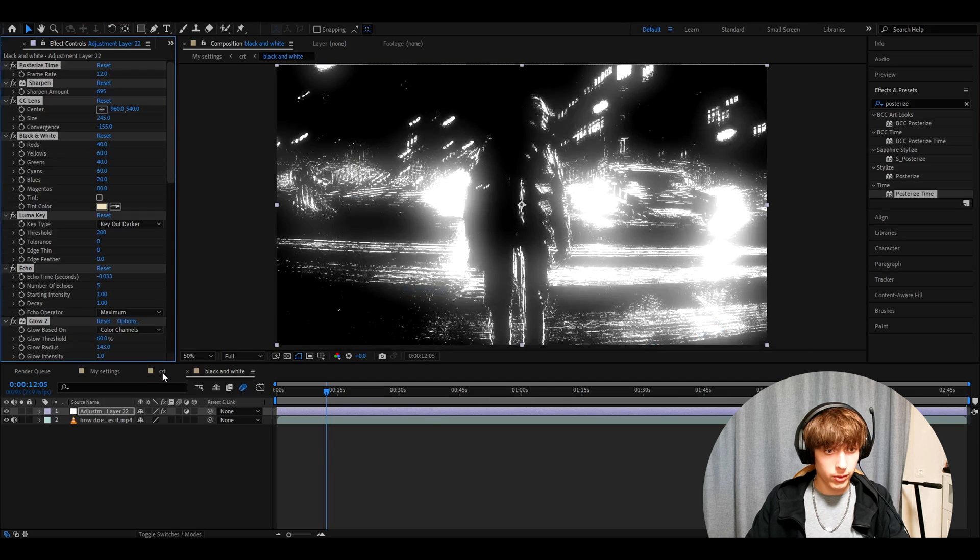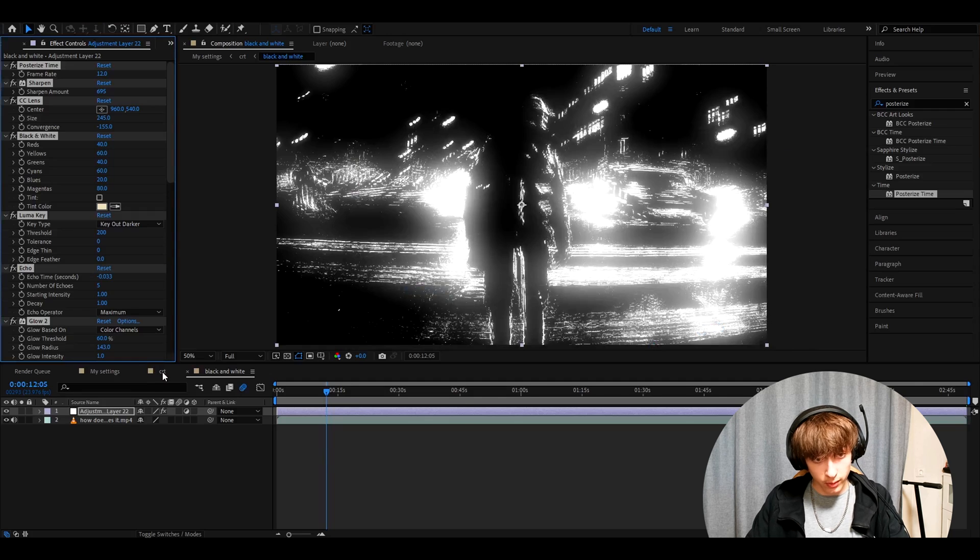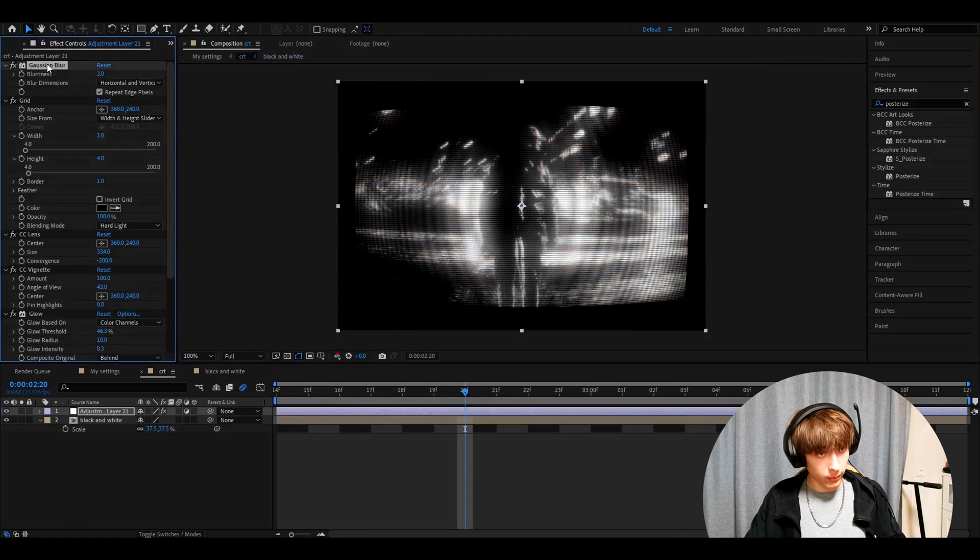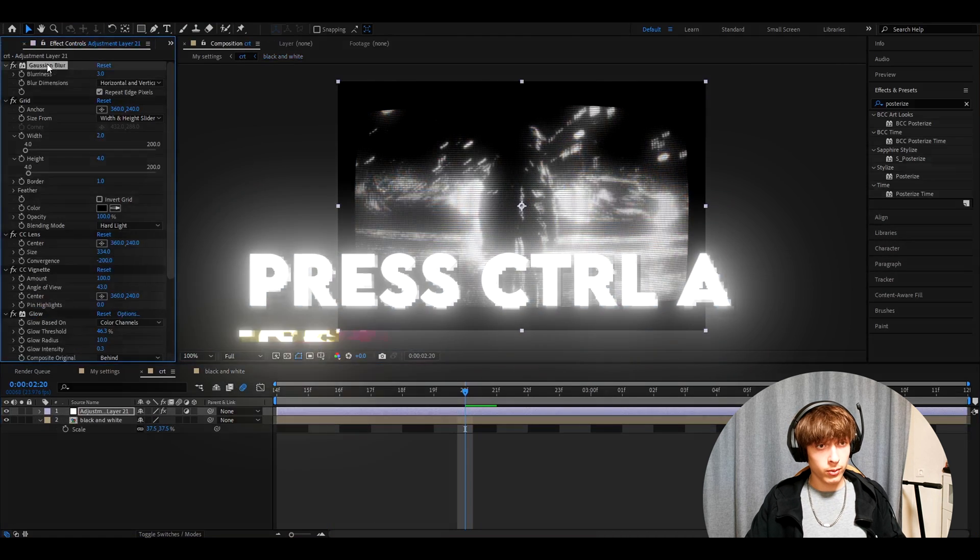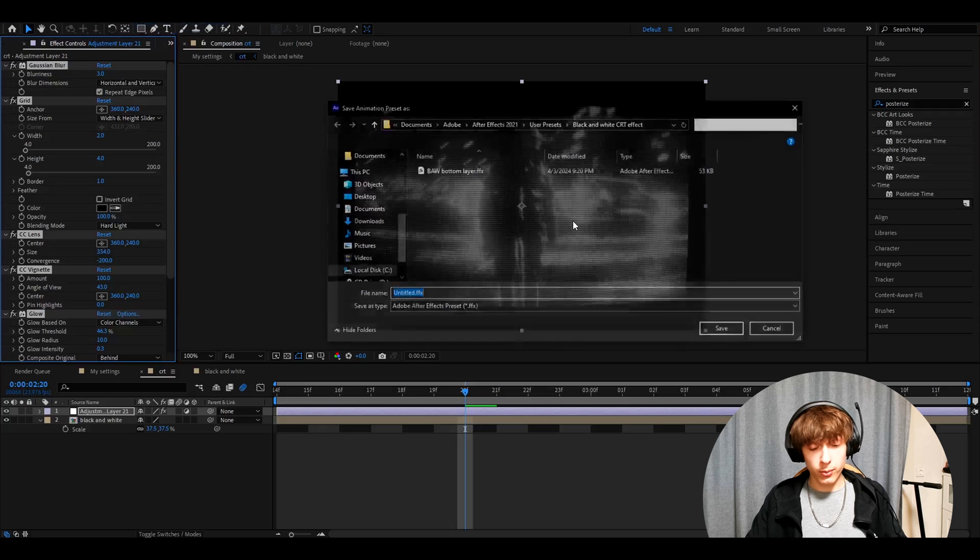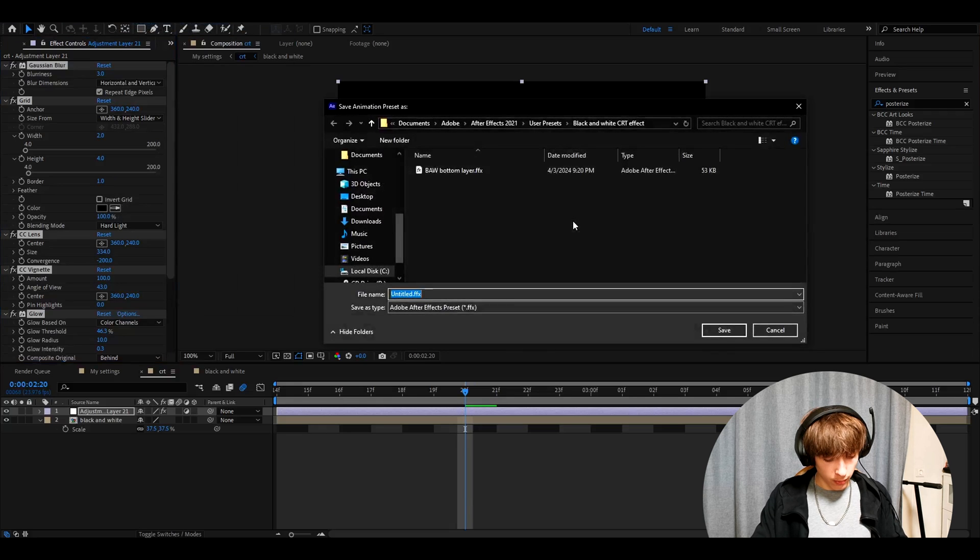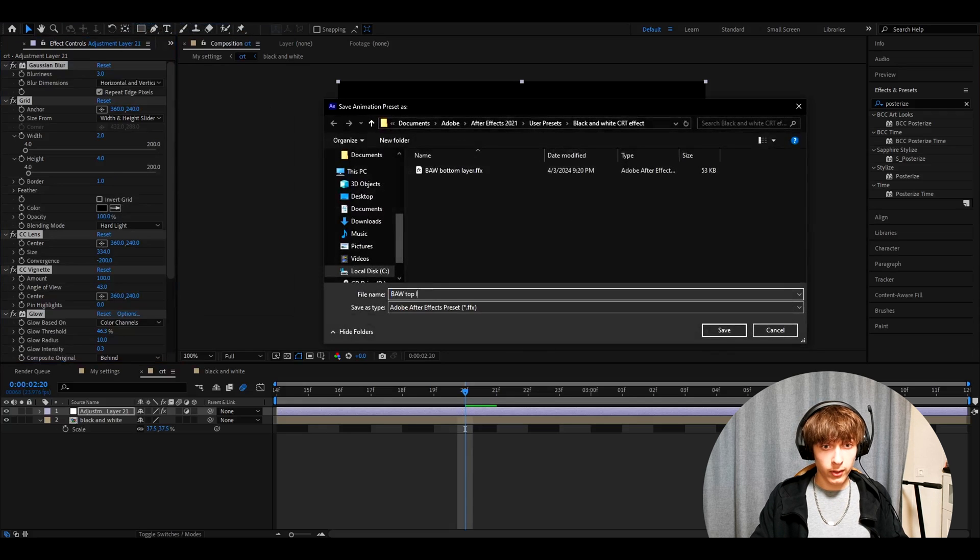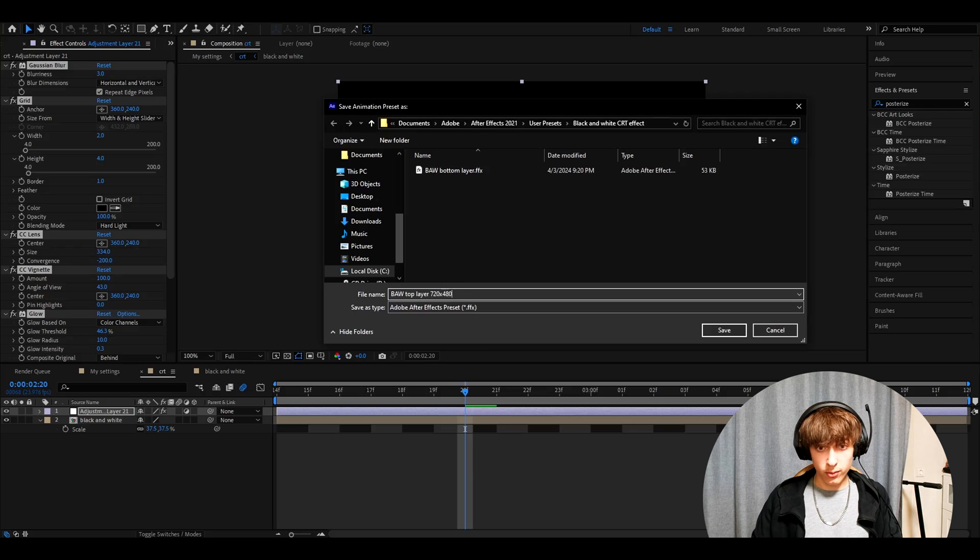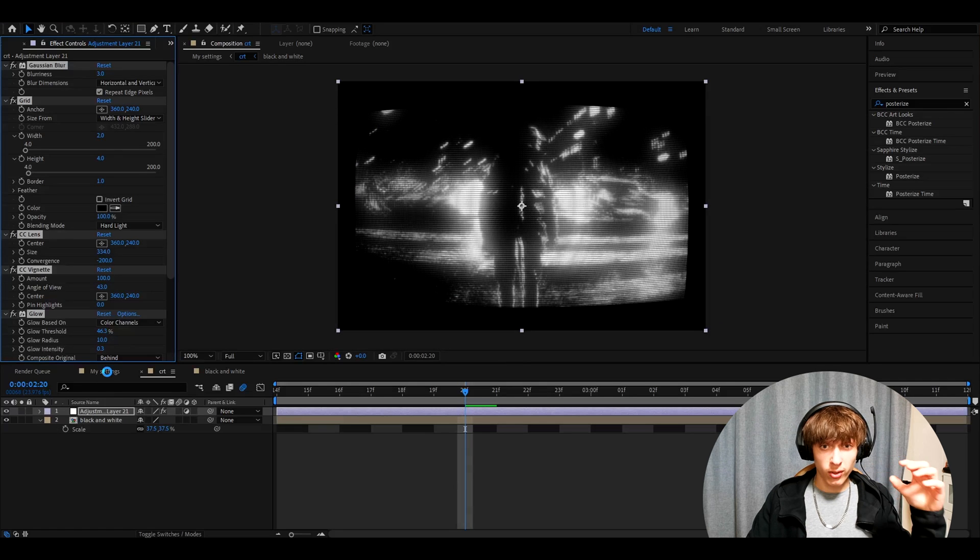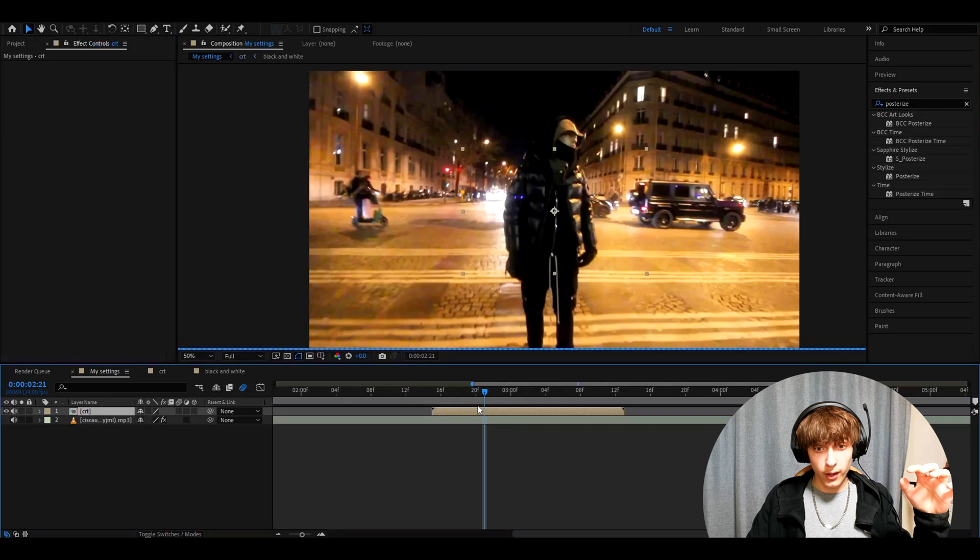And now we can go back to our CRT composition. And here we need to press here, press on one of the effects and press control A, go to animation, save animation preset. And here you can call it B, A, W top layer. I also like to type 720x480 just to remember save.